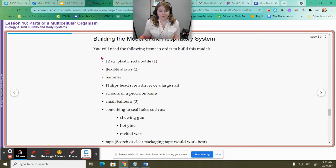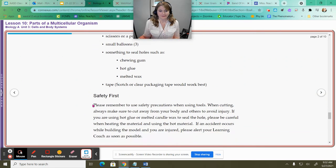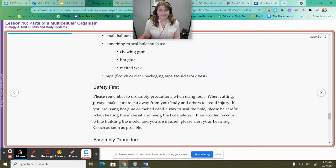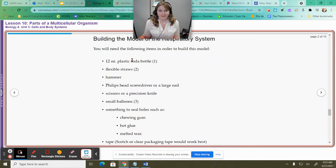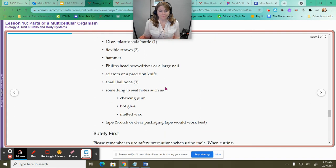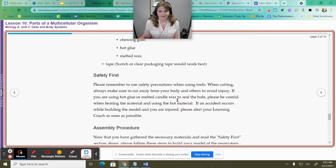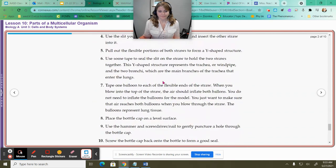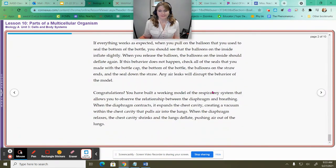It's going to ask you to make your own model of the respiratory system using these supplies: a small soda bottle or water bottle, some flexible straws, a hammer, a Phillips head screwdriver or a large nail, scissors or precision knife, a few little balloons, and something to seal the holes — gum, hot wax, glue — and then some tape as well. It goes into the directions of this as well.